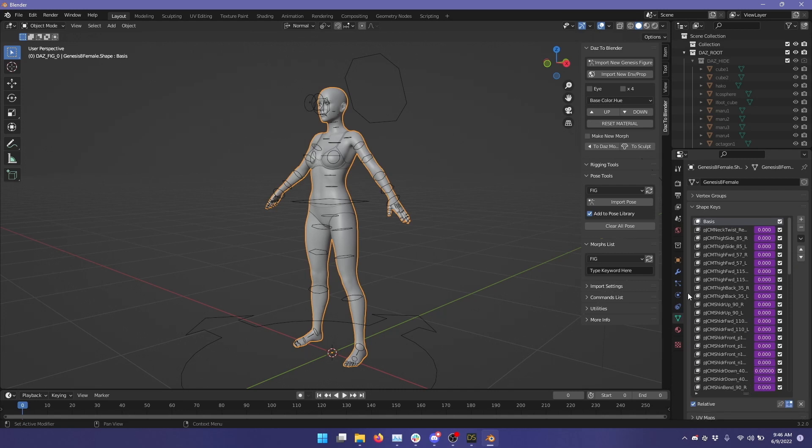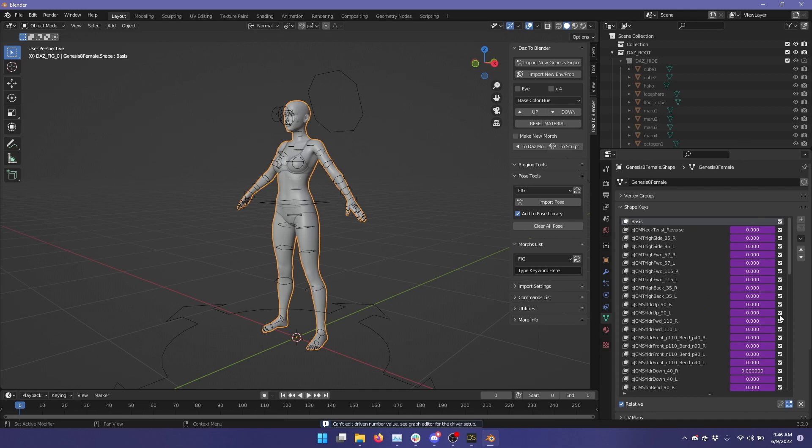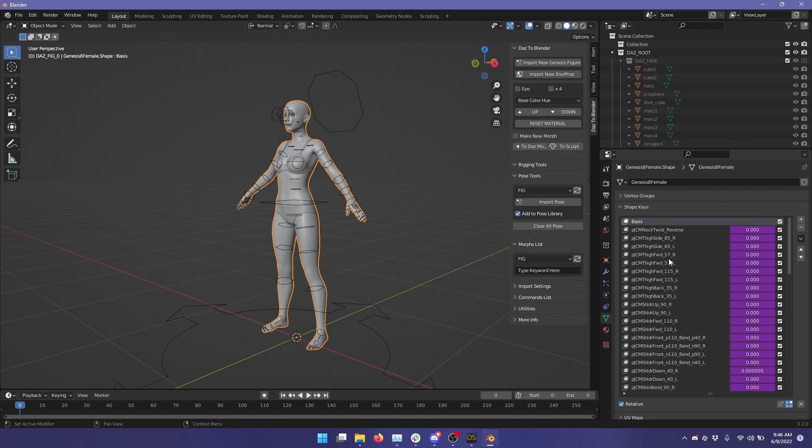We'll see that there are all of these morphs and they're in purple, which means that they're not directly controllable, but they're linked to another property that controls them. And that property is actually the joint position. So let's go back and modify some joints to see if we can change some of these morphs.